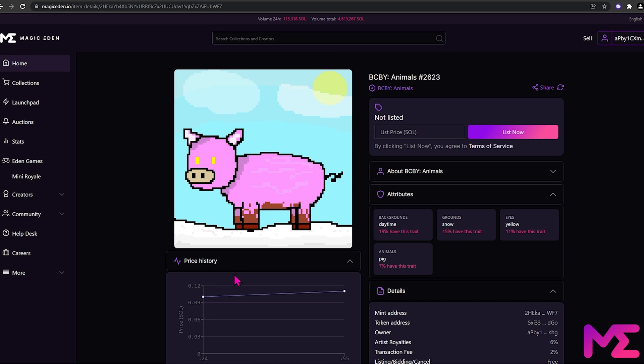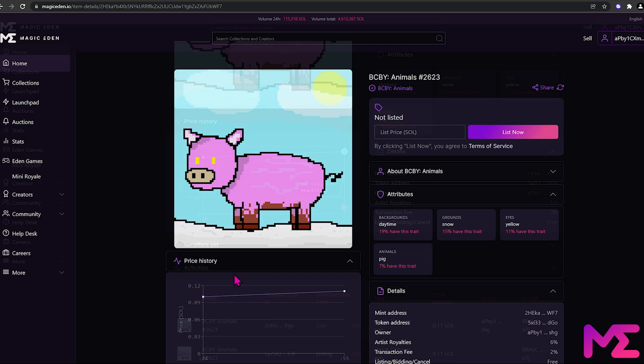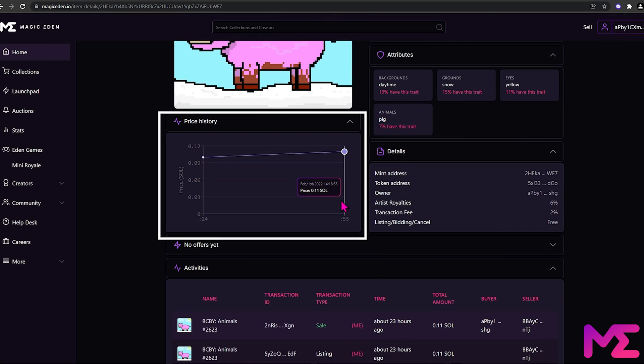This is the sell page. This page will give us plenty of information that can help you determine the price that you can list your NFT for. Here you can see the prices and dates on when it was last sold.